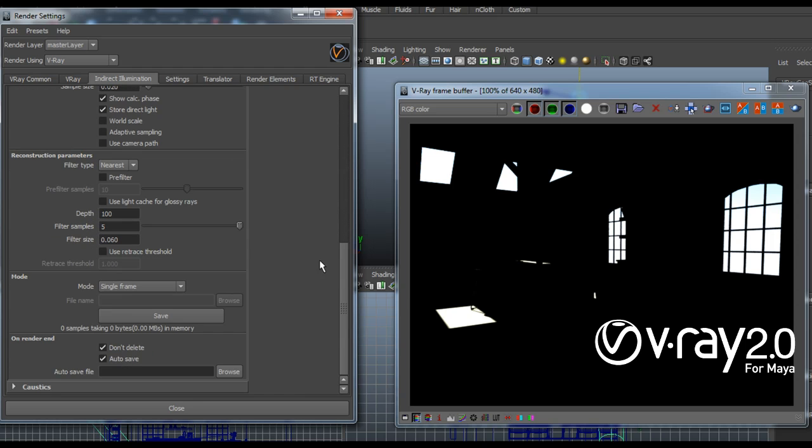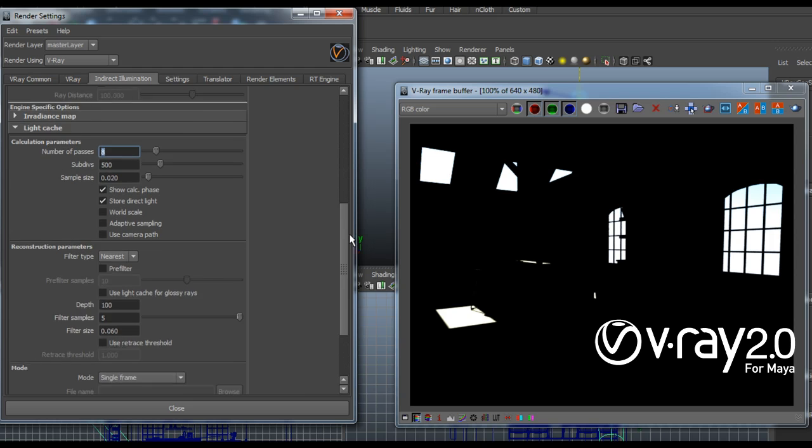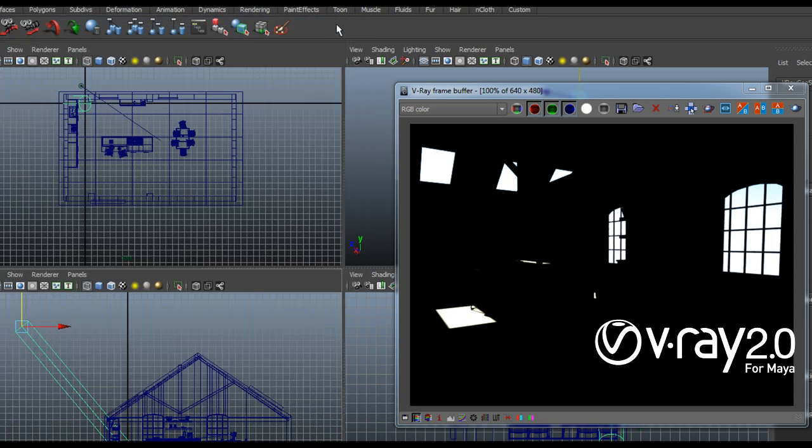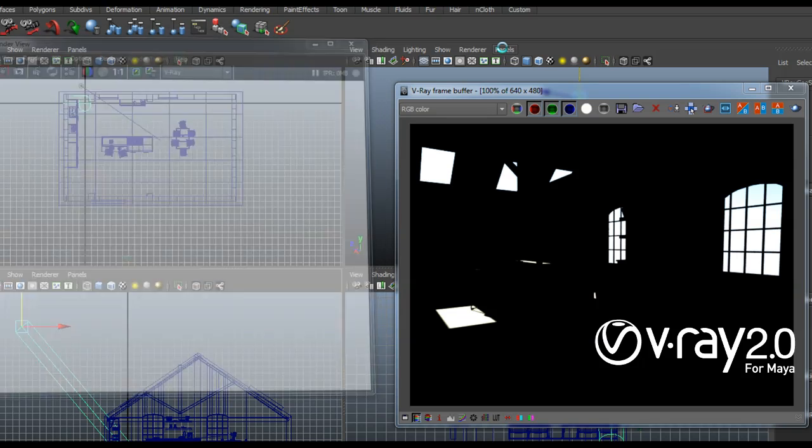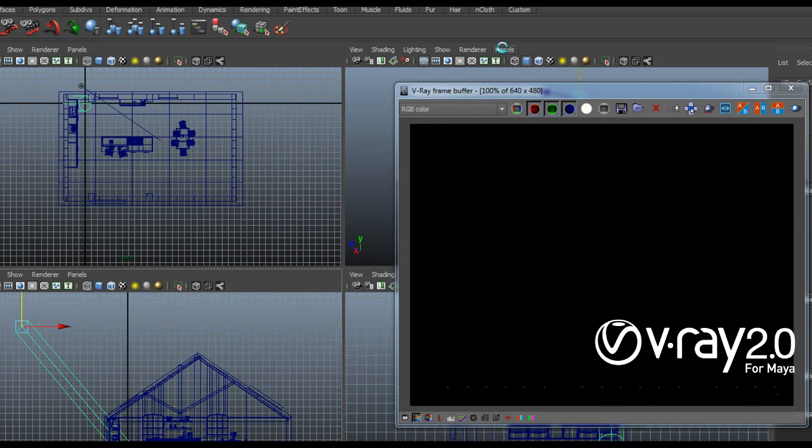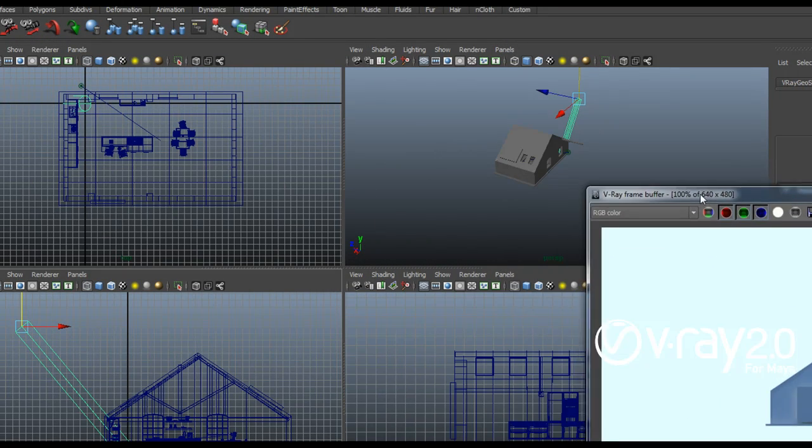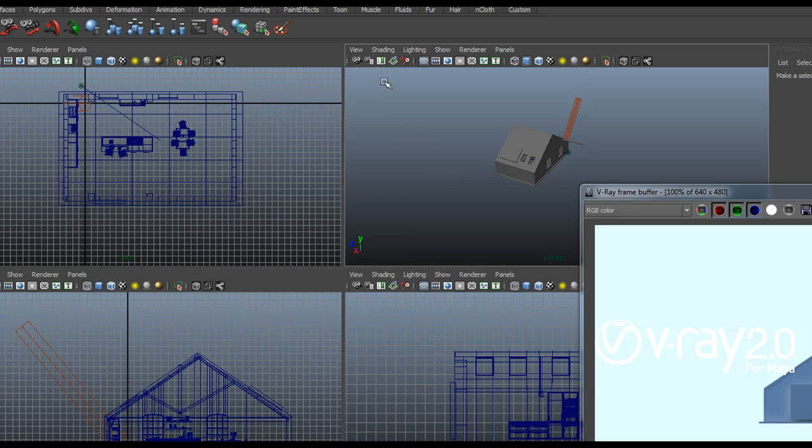So I'll set the low preset for my Radiance map and then I'll just leave the light cache to its default values. Now when I hit render you'll see first the light cache. Obviously I need to render from my camera.